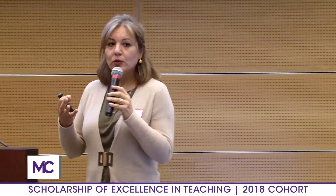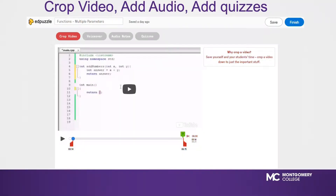This tool has some features. One of the features is that you can crop the video — so if you find that the video is really long, you can actually crop it and make it shorter. As you can see, these two little markers show where the begin and end of the video are. Another feature is that you can put your voice — you can record your voice over the entire video.